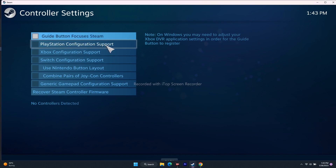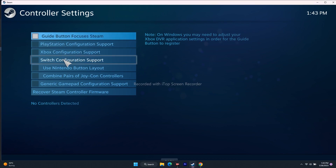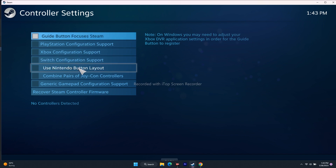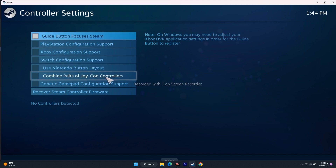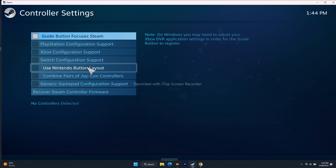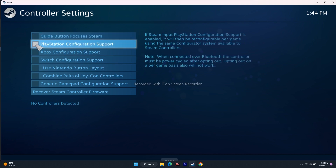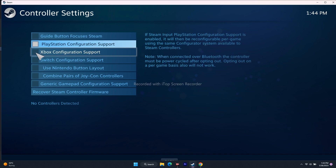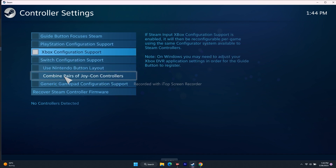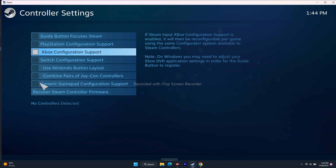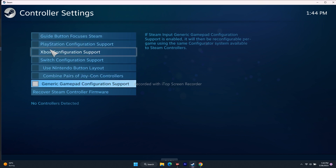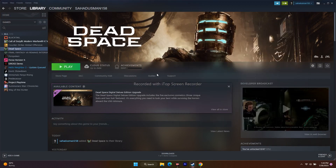From here you have options like PlayStation Configuration Support, Xbox Configuration Support, Switch Configuration Support, Nintendo button layout, and gamepad pairing options. Select whichever matches your controller — for example, if you're playing with a PlayStation controller select that option; if using Xbox, select Xbox Configuration Support. Once you've configured the controller, close everything and try to play the game to see the difference.